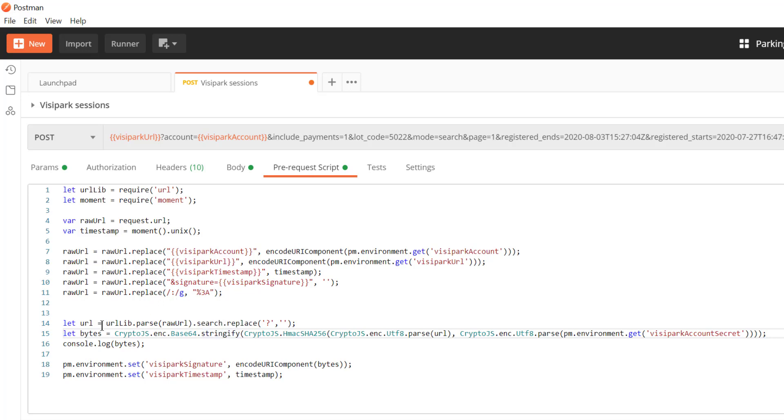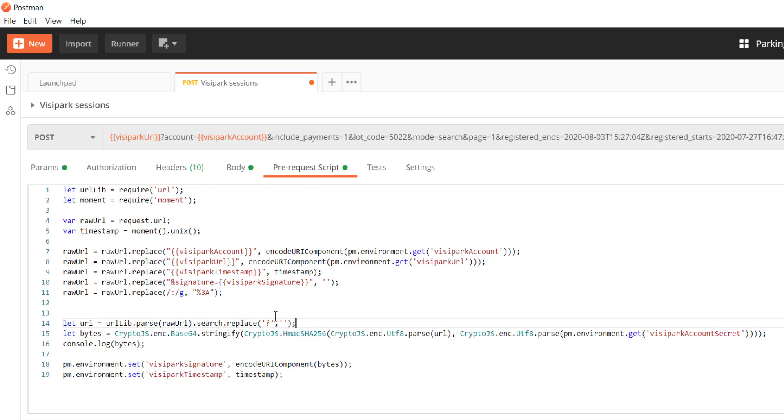So then from that we're going to ask the URL library here to extract the search string which is going to be everything after the question mark here and then we're going to trim just that question mark off of the front. That gives us this long piece here that we want to use as part of our hashing algorithm.